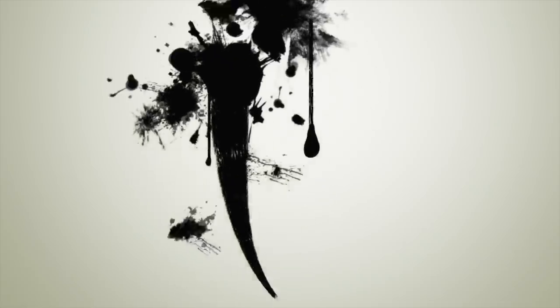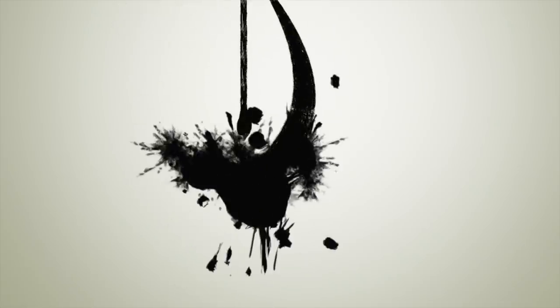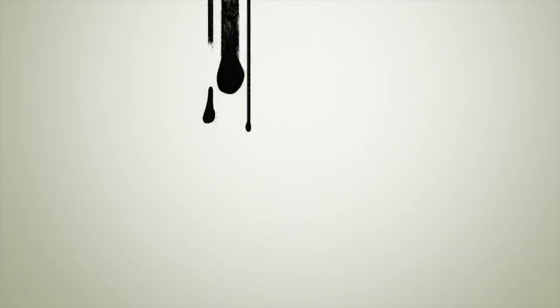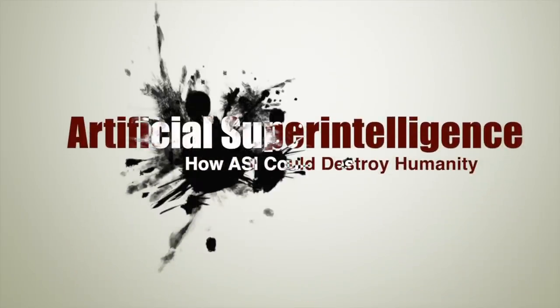Hello everyone, welcome to Team Hack Life. Today I'll be talking about artificial super intelligence and how ASI could destroy humanity.